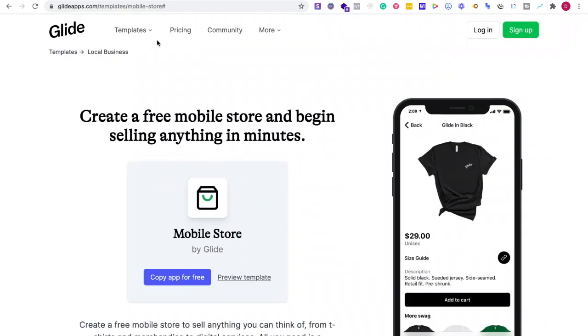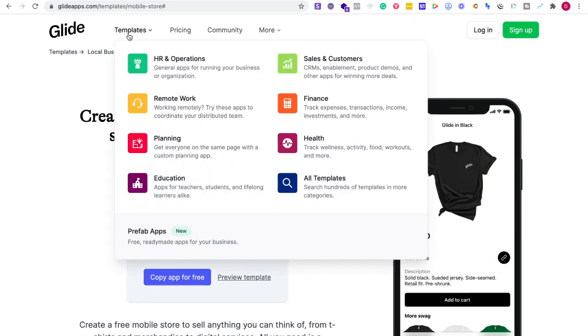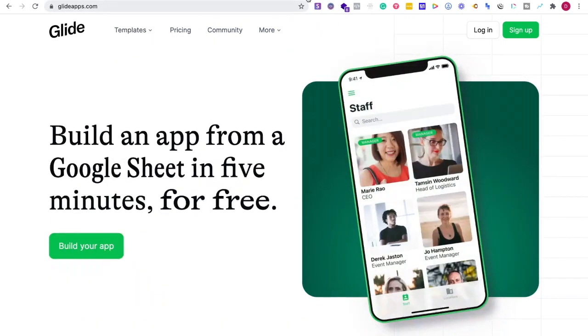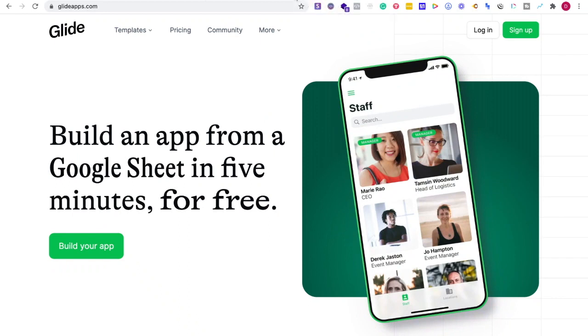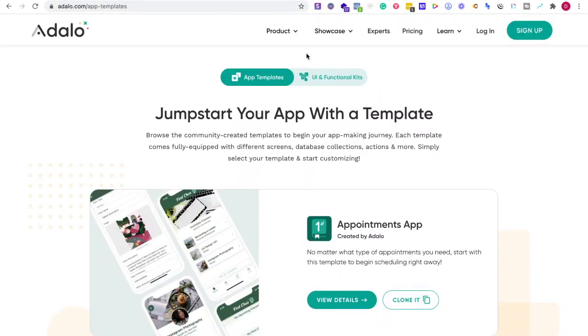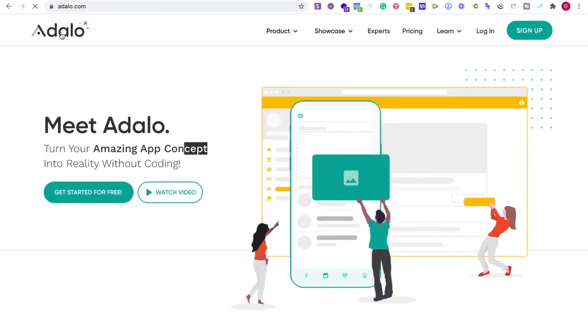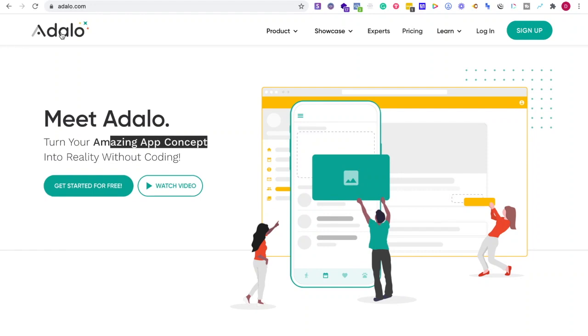So this is Glide. Now, what will I say about capacity? And what would I use if it was going to be Adalo or Glide? This really comes down to functionality and what you're trying to do. So I would write down what is your app, what are you trying to do?